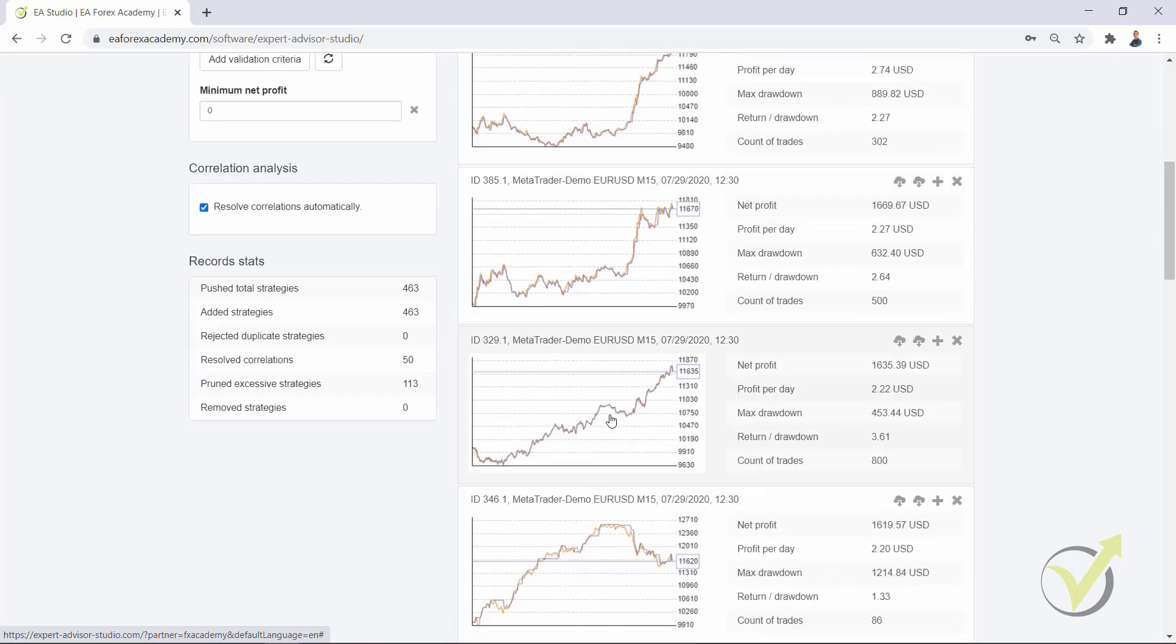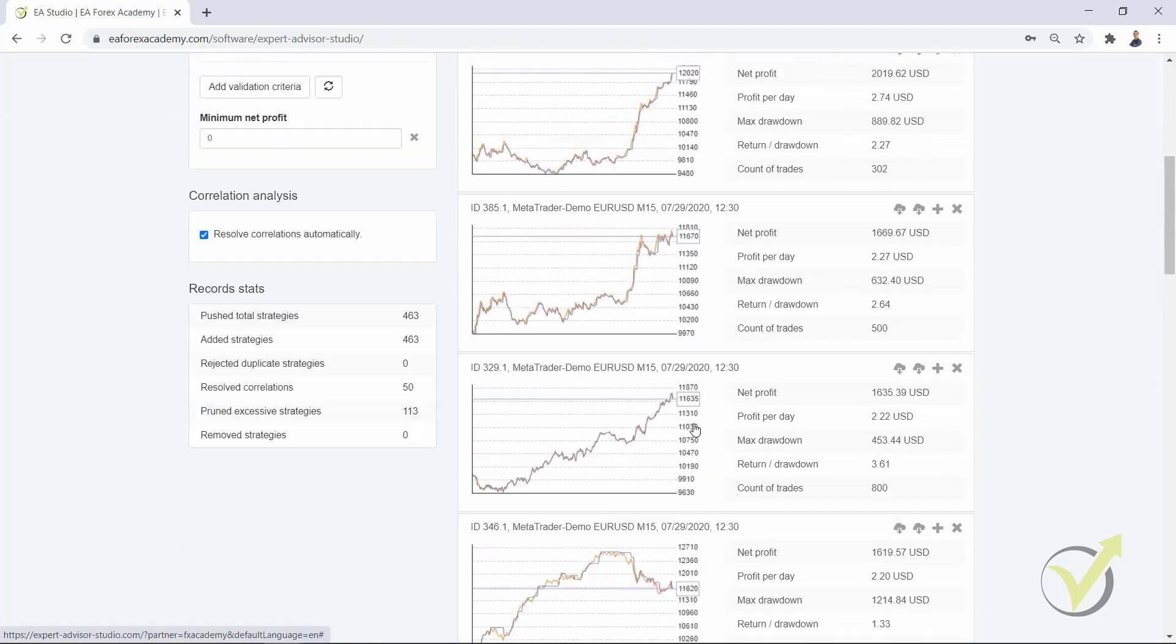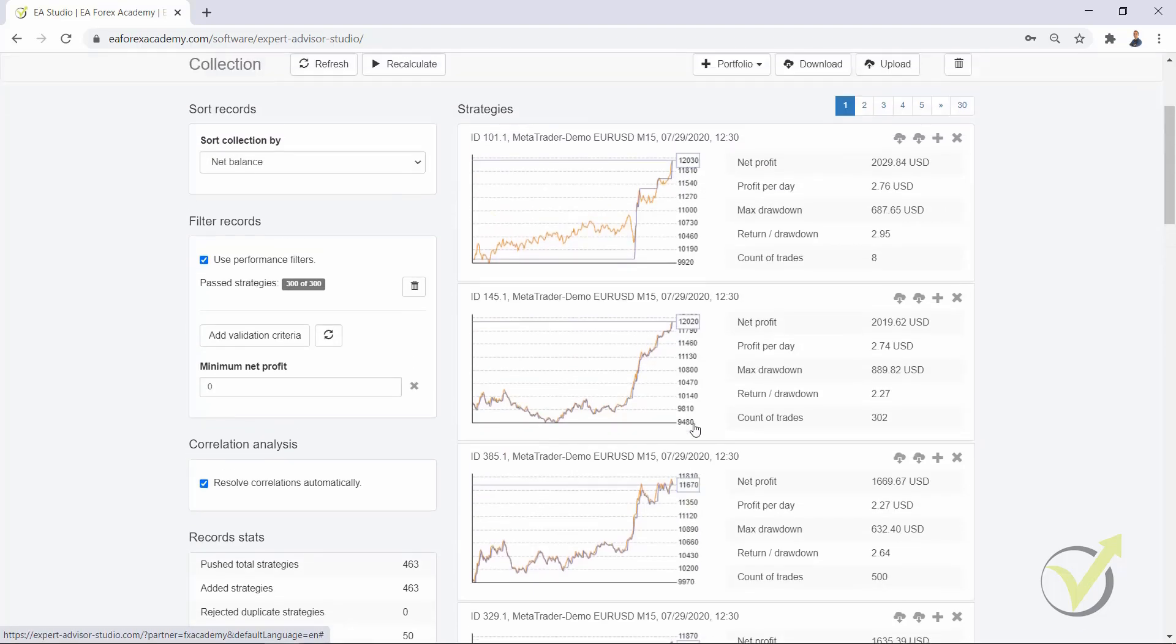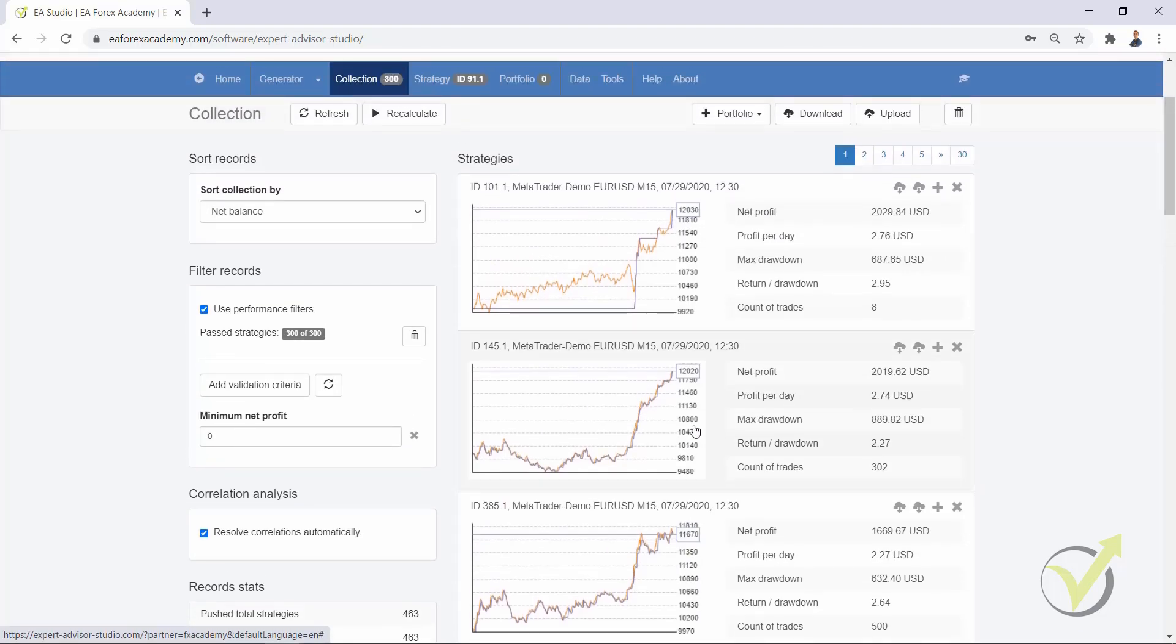As you can see, we have 300 strategies in the collection. Pretty cool, right? Many people wanted that.